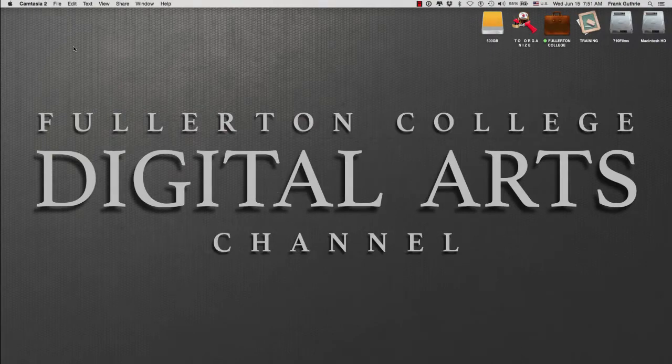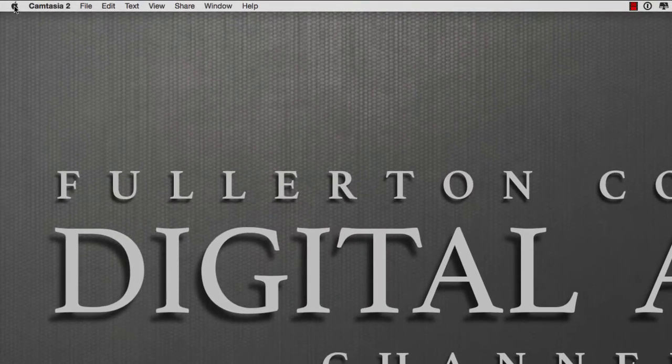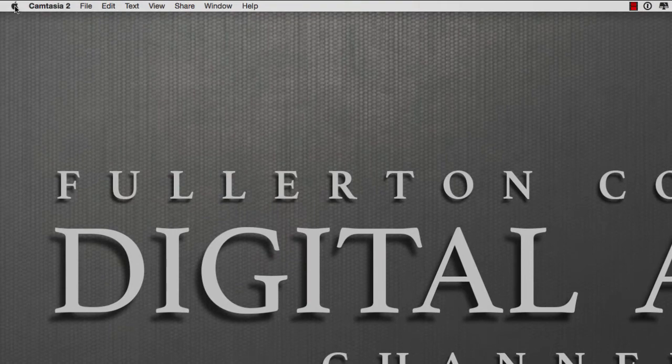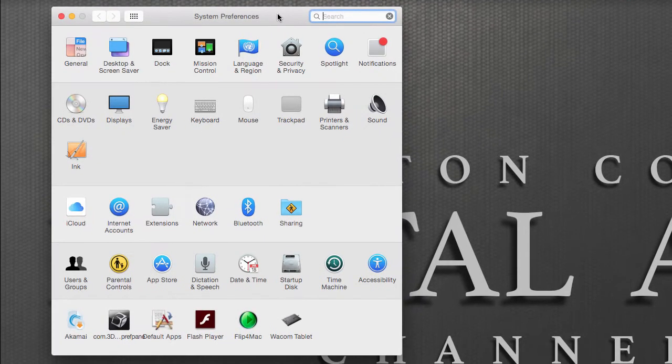To set up our Wacom pen on a Mac, we're going to go to the Apple icon on the top left of your desktop and go to System Preferences. System Preferences is the control panel on a PC.